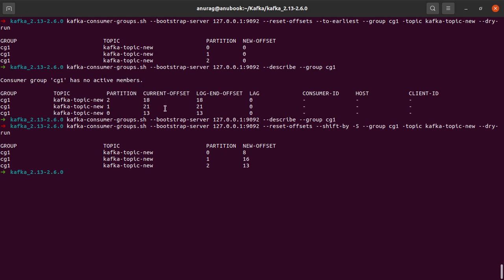So the new offsets would be 8, 16, and 13 for partition zero, one, and two. So for zero, it will be 13 minus 5, which will be 8. For one, 21 minus 5, which would be 16. And for two, 18 minus 5, which would be 13.